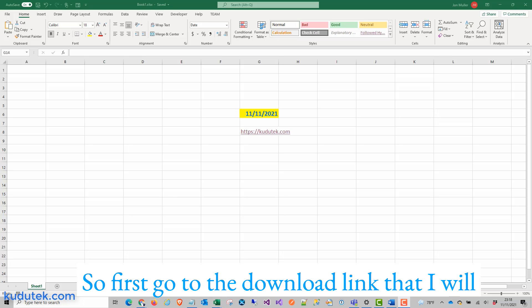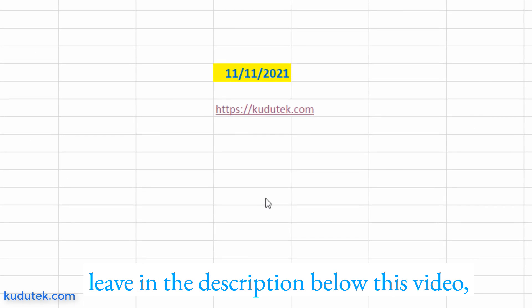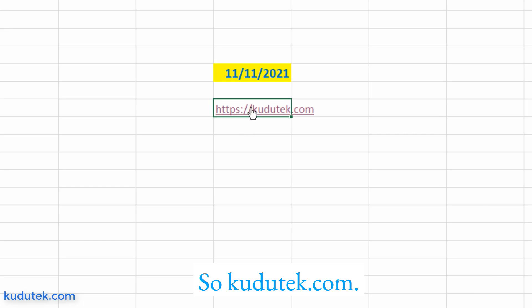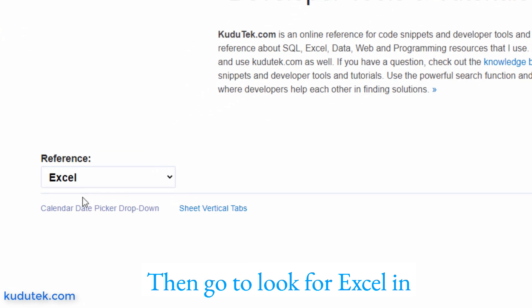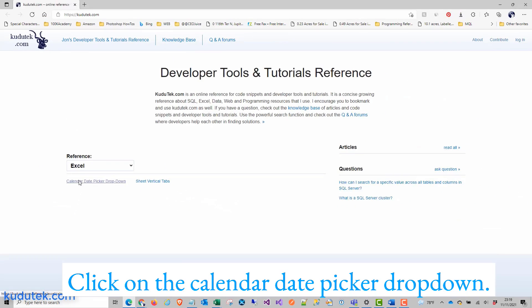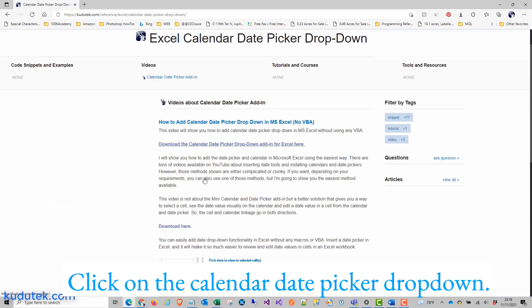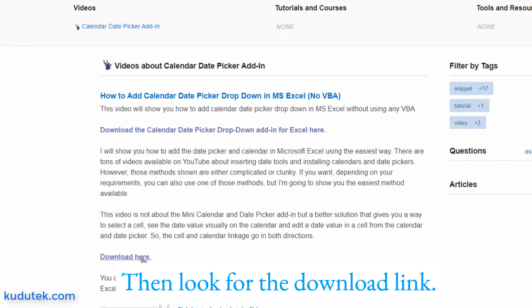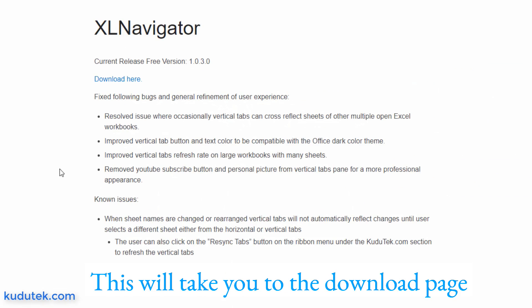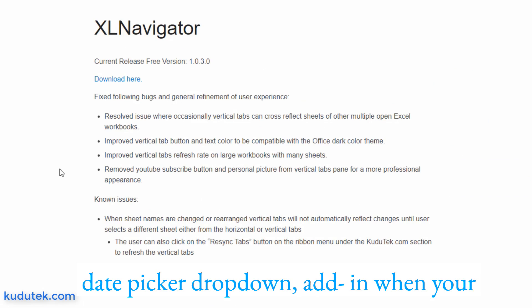So first go to the download link that I will leave in the description below this video. But you can also go to kudutk.com. Then look for Excel in the reference drop-down box, click on the calendar date picker drop-down, then look for the download link. This will take you to the download page where you can download the Excel calendar date picker drop-down add-in.